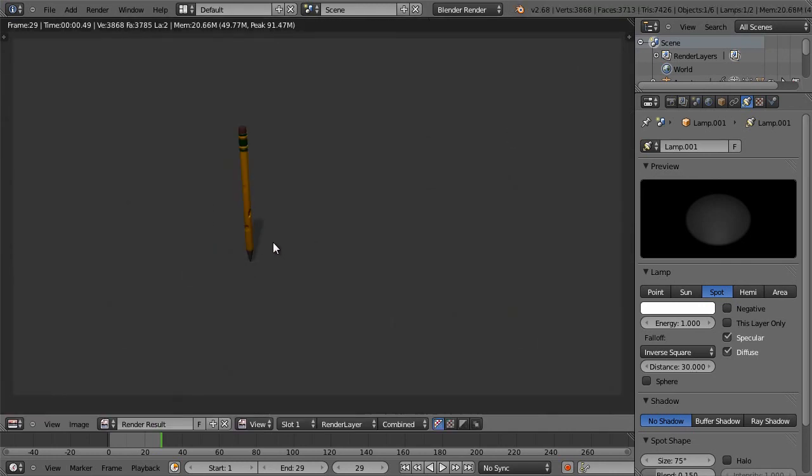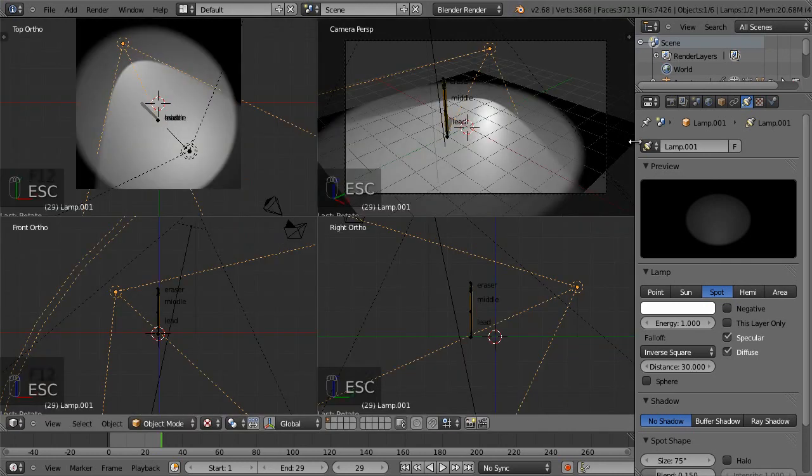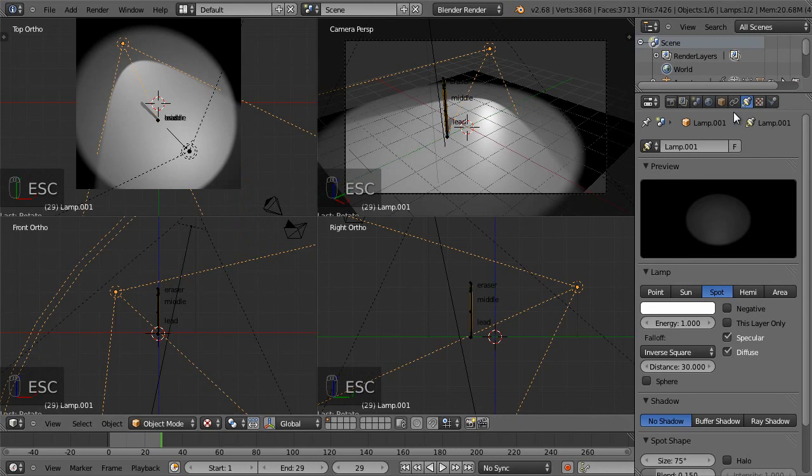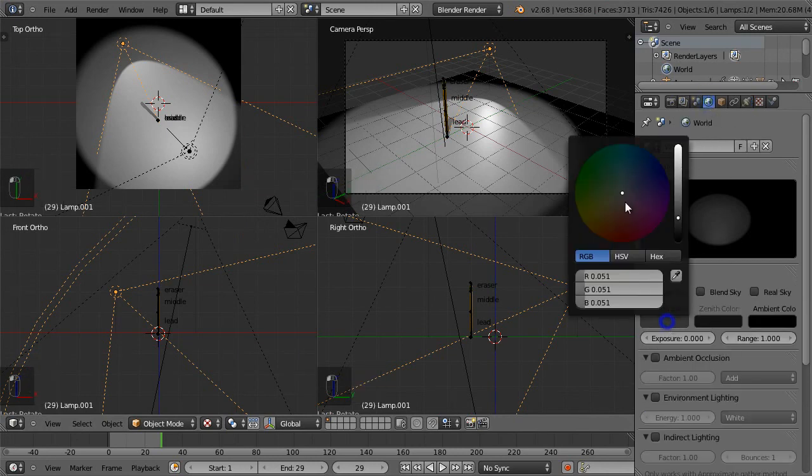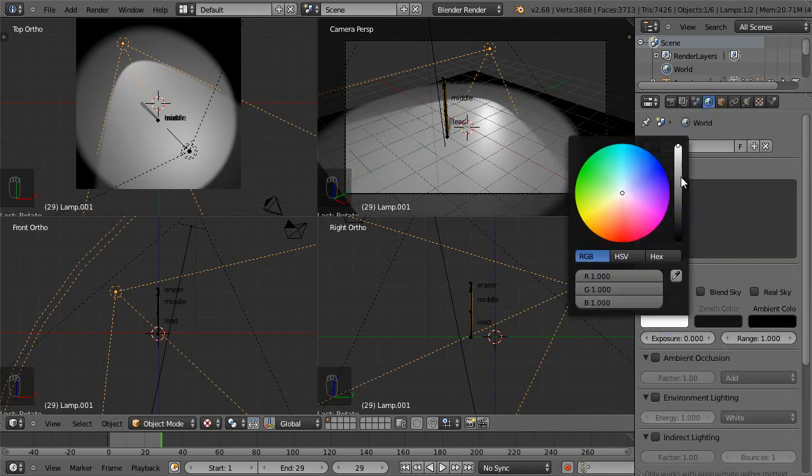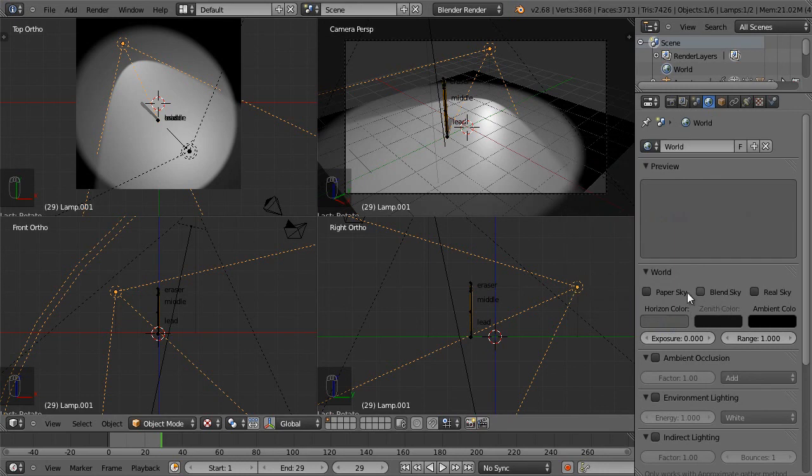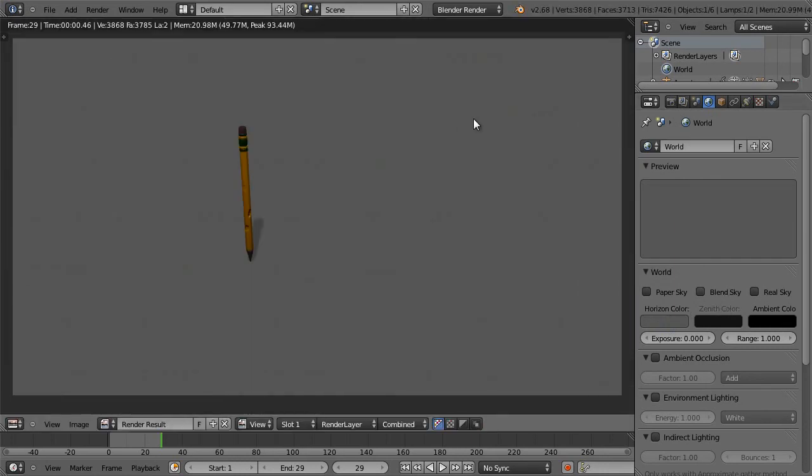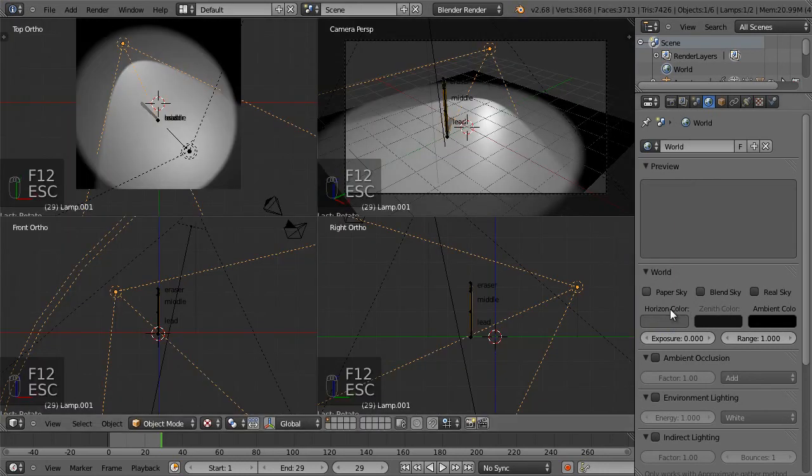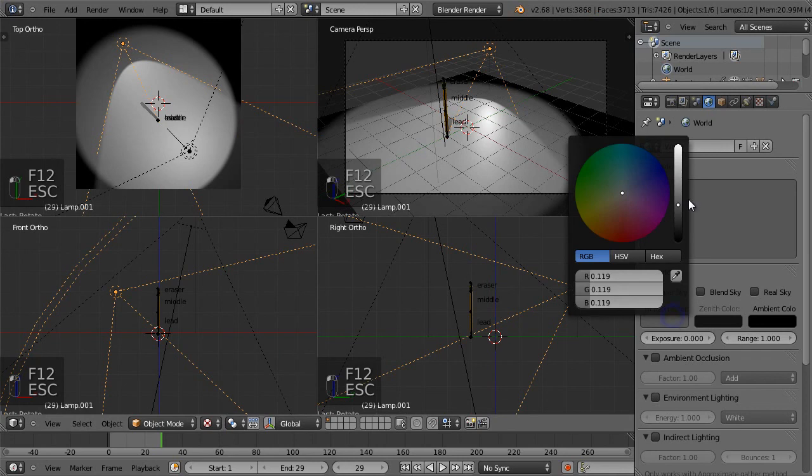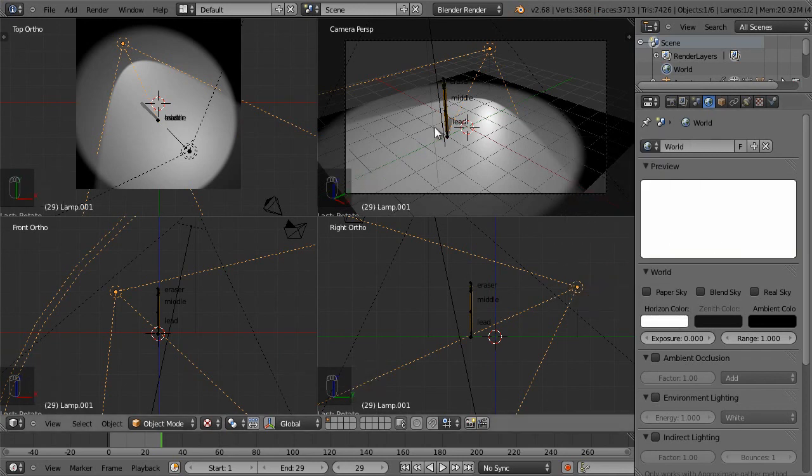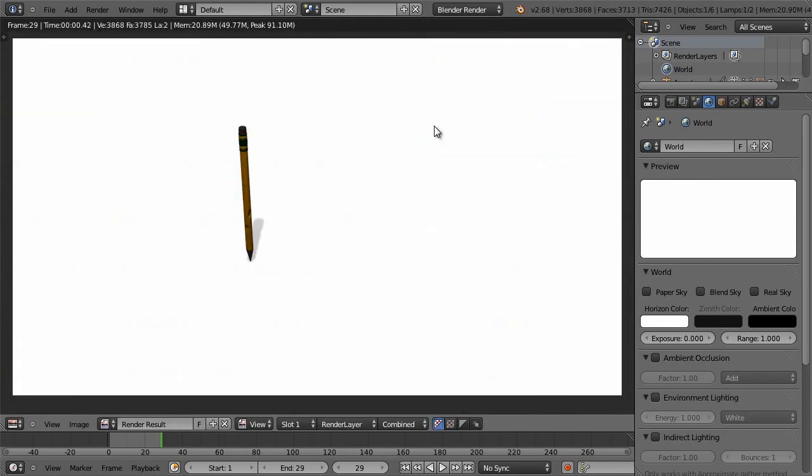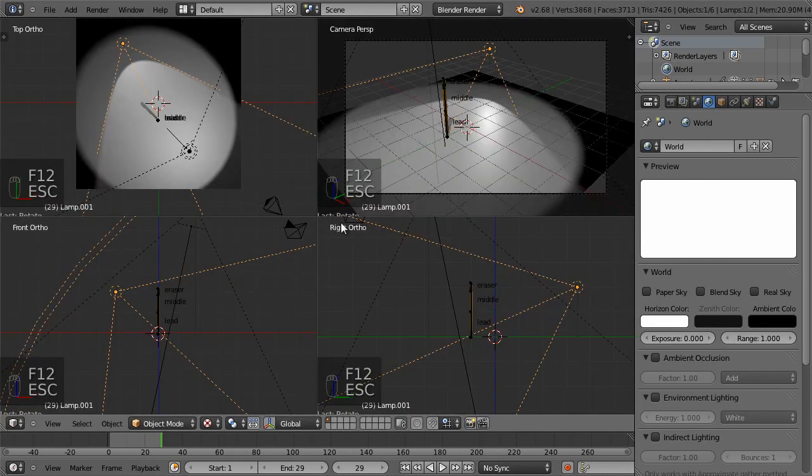So now, that's cool. Let's change the background for the world. Let's just make this nice and white for now. And then hit F12. Bring that all the way up to white. Do it again. F12. And we got our pencil and our little shadow.